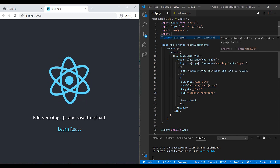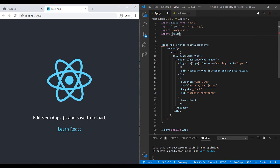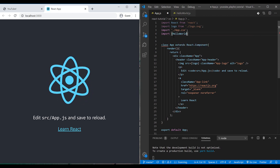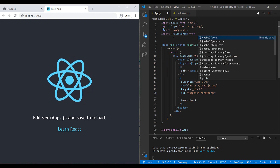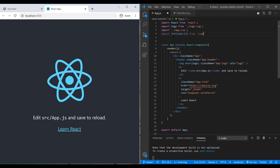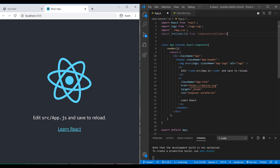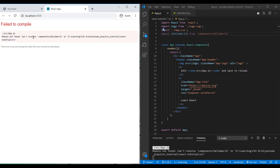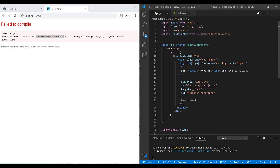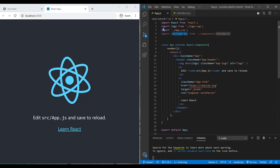Now I can import it — 'import HelloWorld' — then the 'from' keyword and specify the location. I'll select 'components/HelloWorld'. There's an error: 'module not found'. I need to add the file extension — now you can see it's imported, but I haven't used it yet.